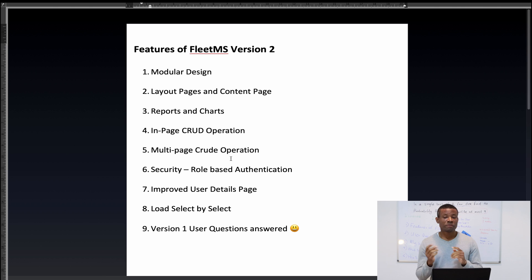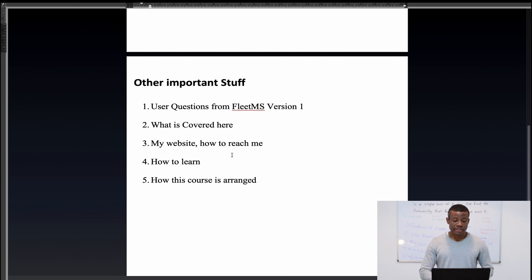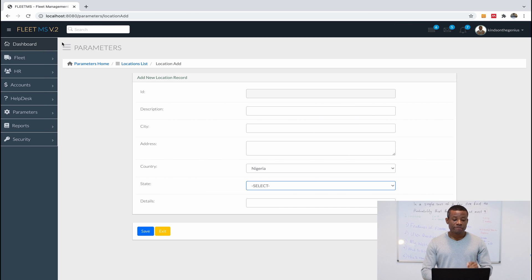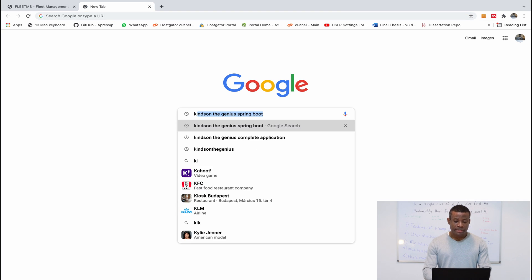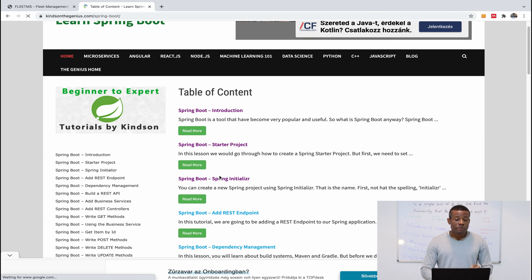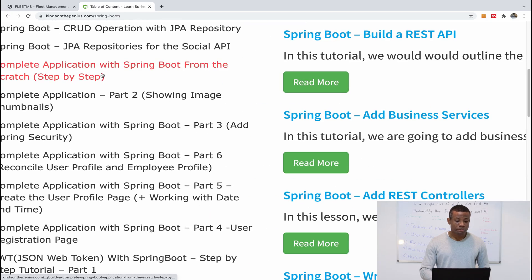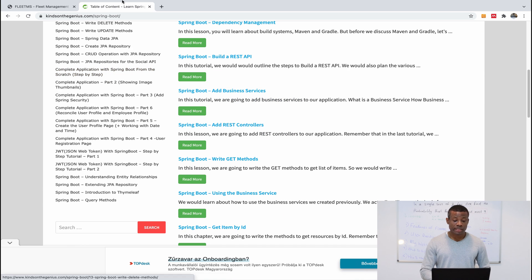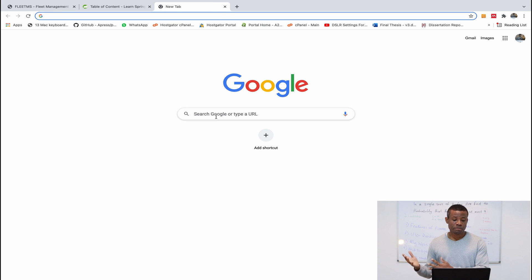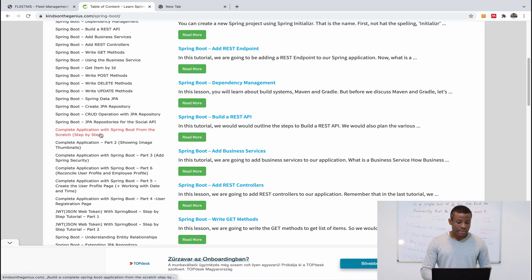There are also version one user questions answered. Let me mention what is covered in this tutorial — it's basically the same things as version one plus the additional features discussed. To get the assets, go to kintontgenius.com or search 'Kinton the Genius' on Google along with 'Spring Boot complete application' to find code snippets for configuring different parts of this application.